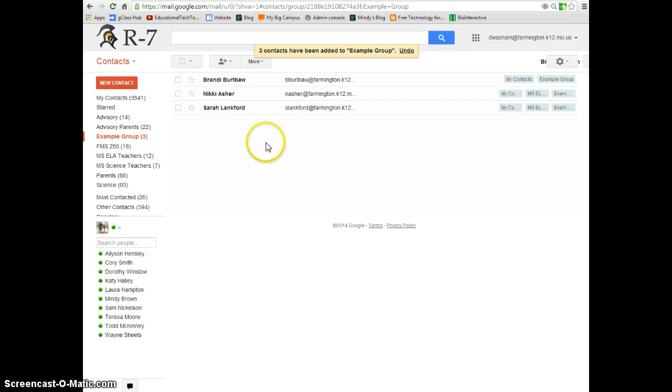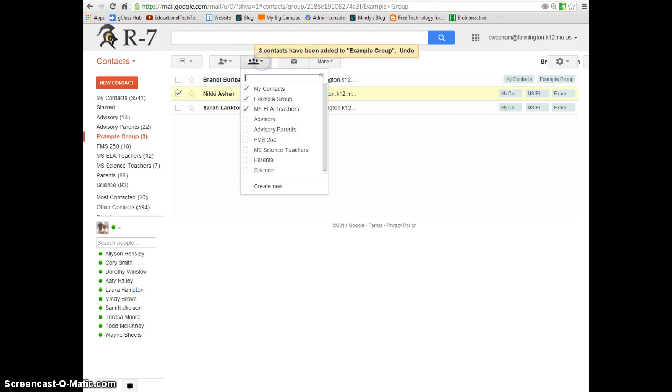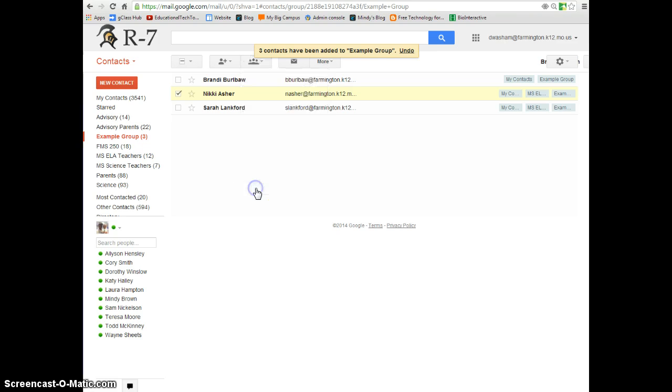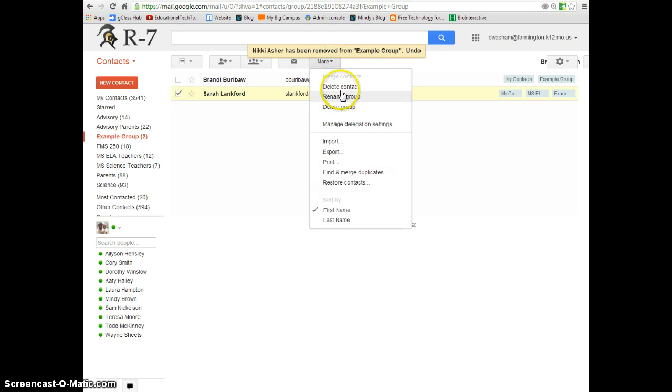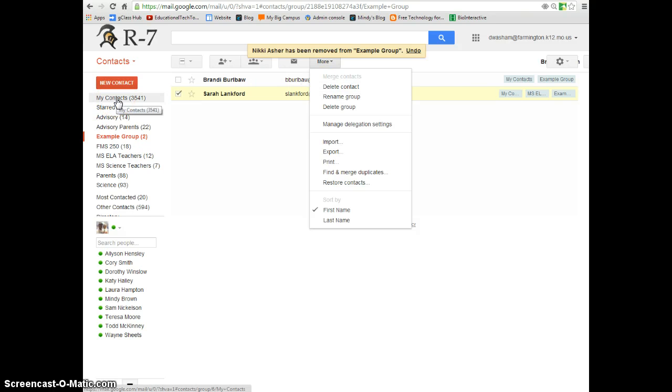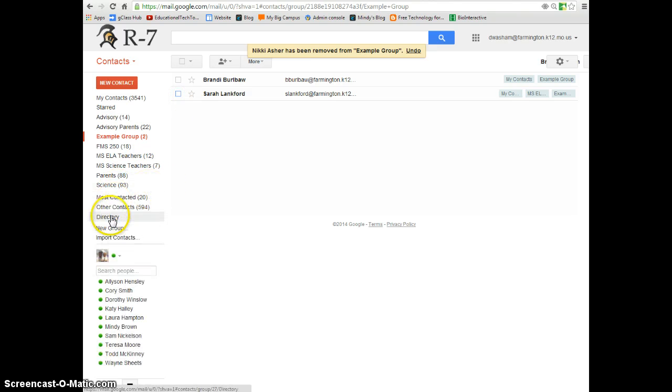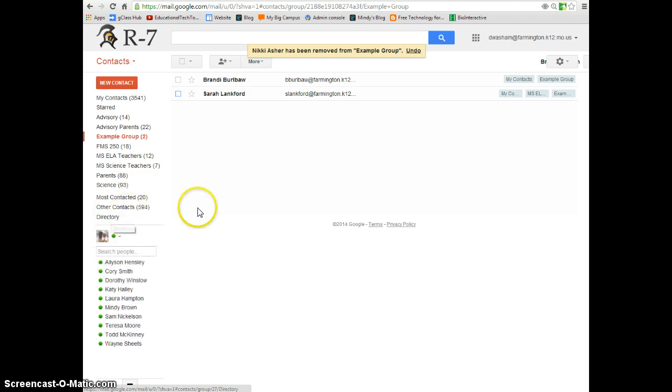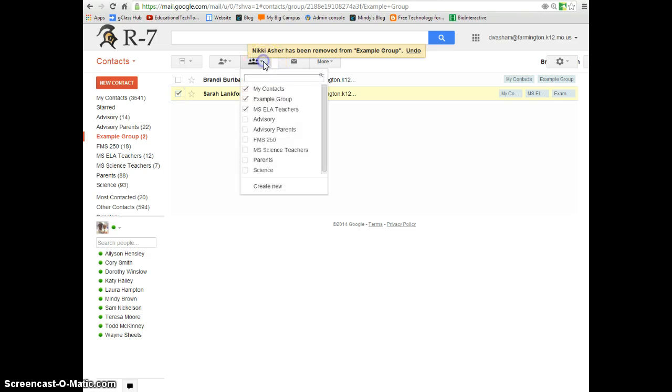Once you have your group created, if you have a student leave the class, or someone leave the group and you no longer need to email them, select next to their name, and remove them from your group. One thing you make sure that you do not want to do is select the contact and go to more and choose delete contact. This will delete the contact out of the group and out of your my contacts, and you'll no longer be able to type their name in to send them an email. You'll have to go back to the directory and re-add them. So make sure you remove them by this method.